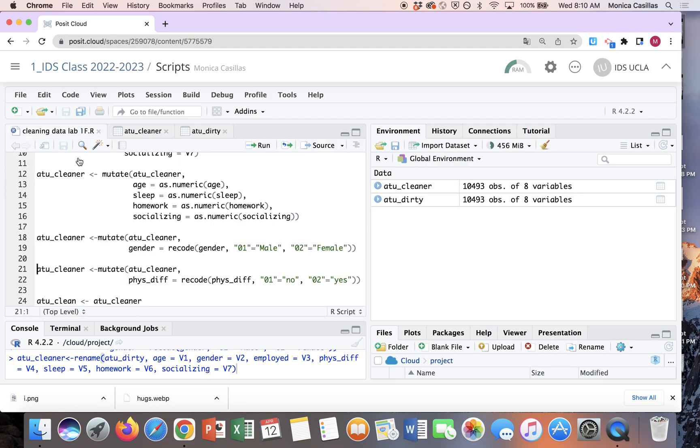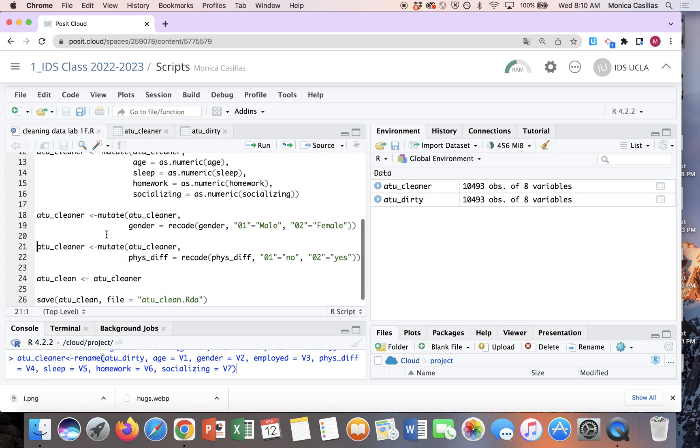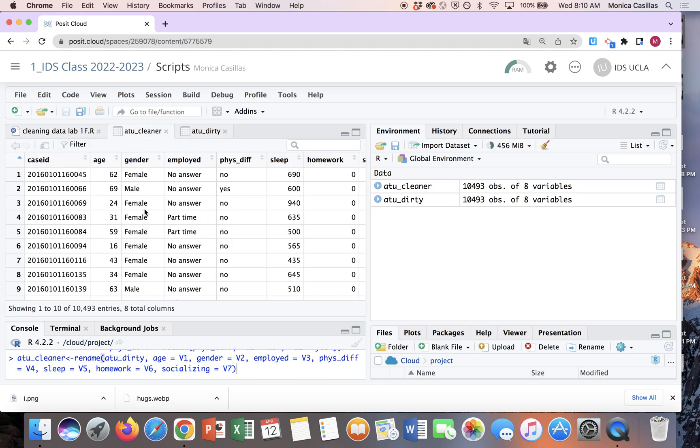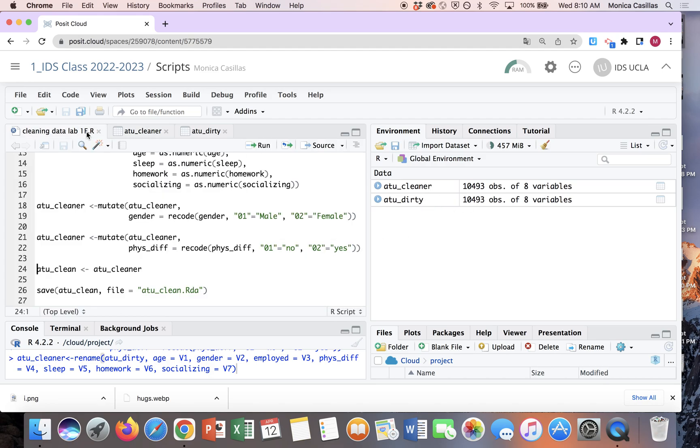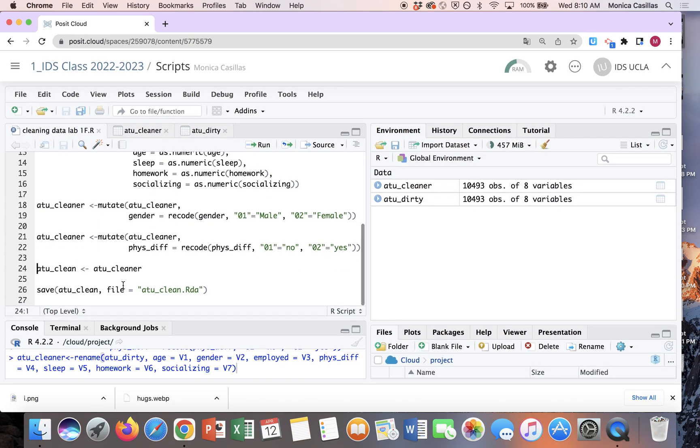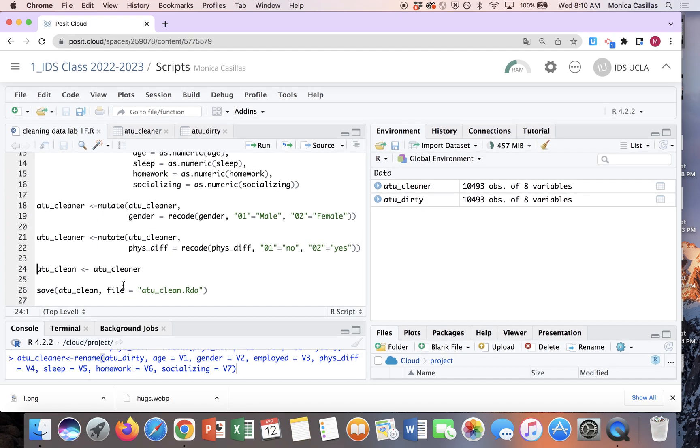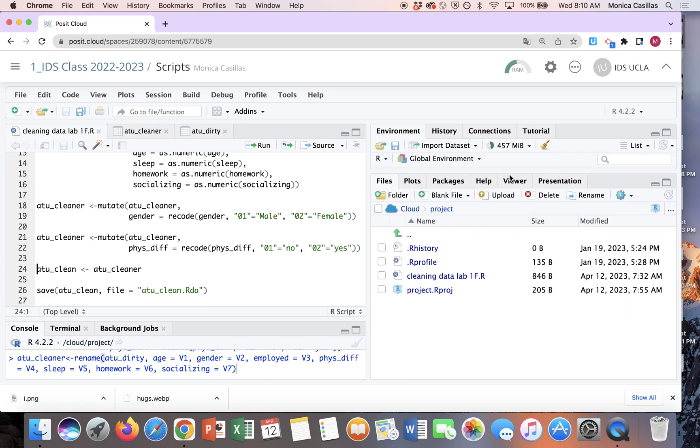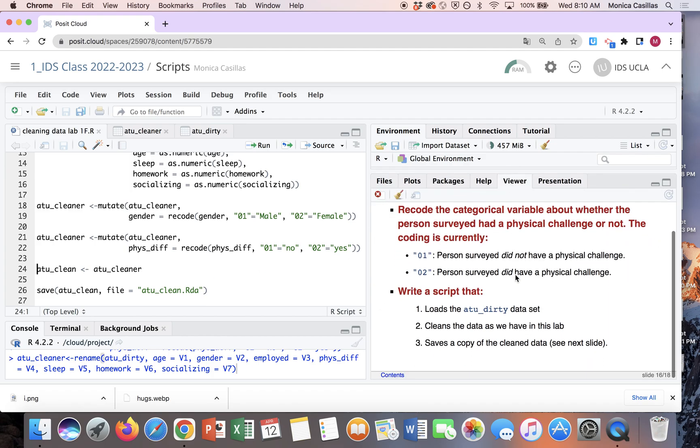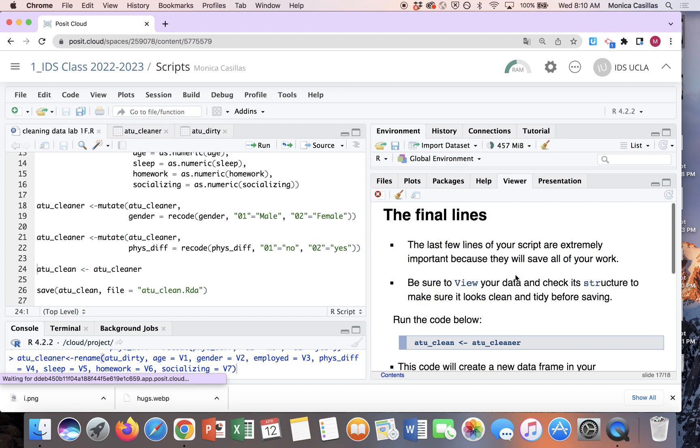So I'm just going to finish running off the rest of that and there we go. Now I have my, it exists here again in my environment. So here's the thing, like again, if it gets swept off your environment, you're gonna have to go back and then now rerun all of these lines of code.